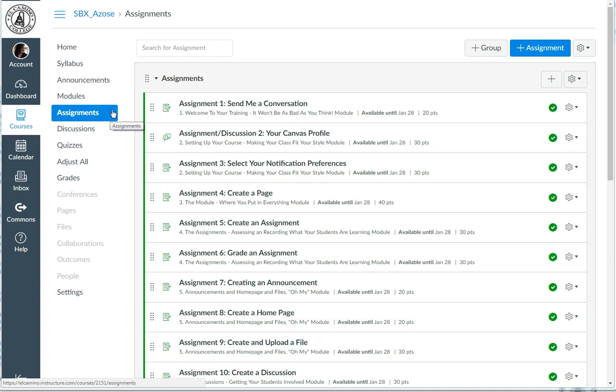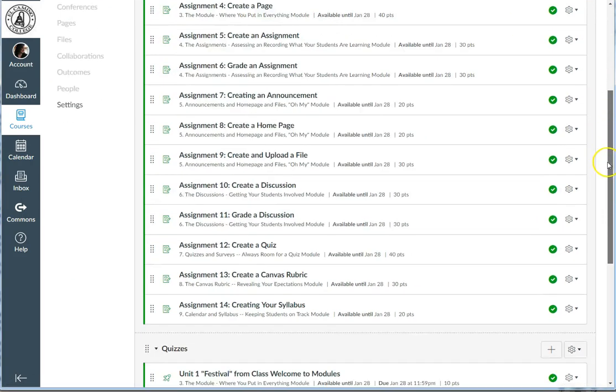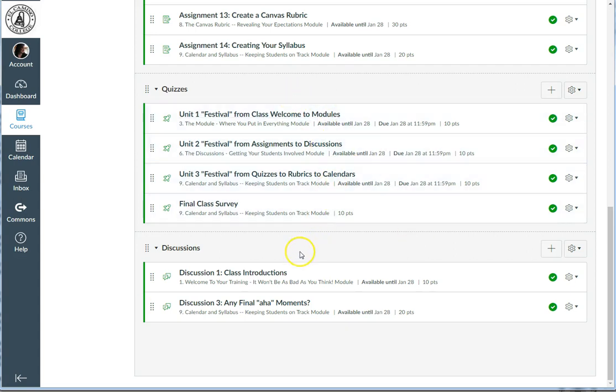It can be really helpful to create assignment groups within that Assignment tab. You can wait until the end and then click and drag everything into its appropriate group from this screen, or you can put things into their appropriate groups when you create them. I'll go over how to create groups in a separate video, but for now, you can see that I have three groups: Assignments, Quizzes, and Discussions.